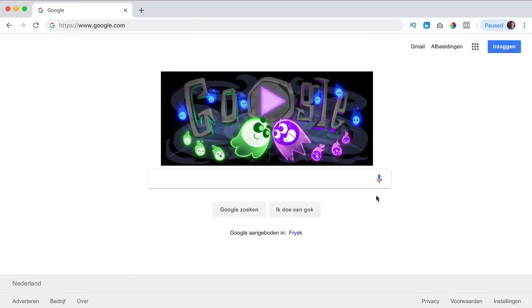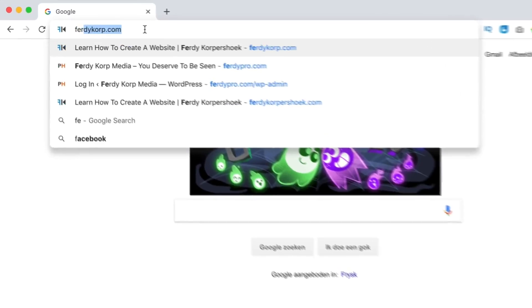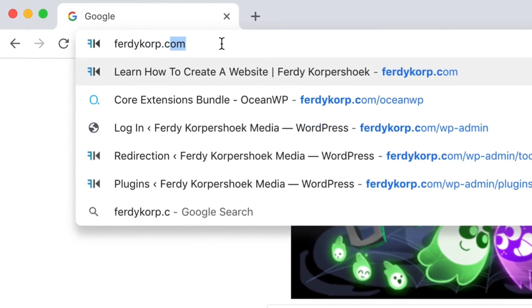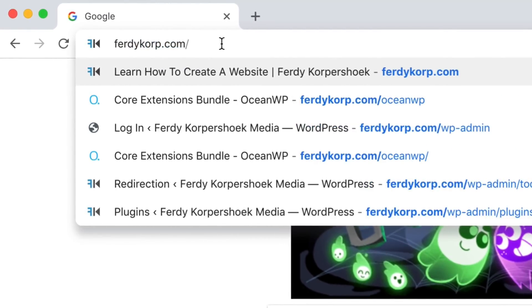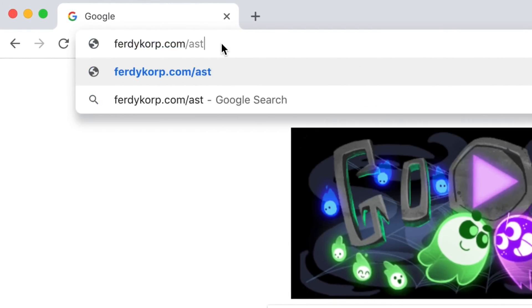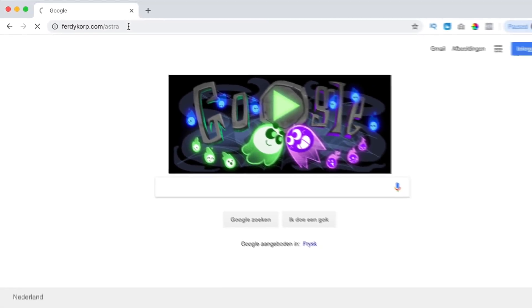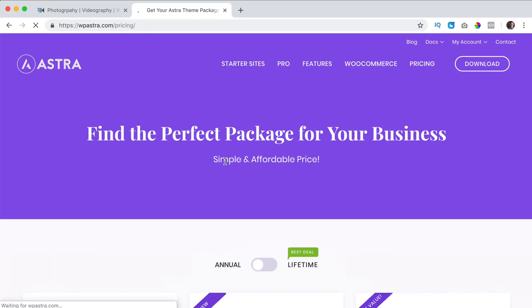If you want to get one of the premium packages of the Astra theme, you can go to ferdycorp.com/astra. This is an affiliate link so when you buy through my link I get a commission, so thank you for that.